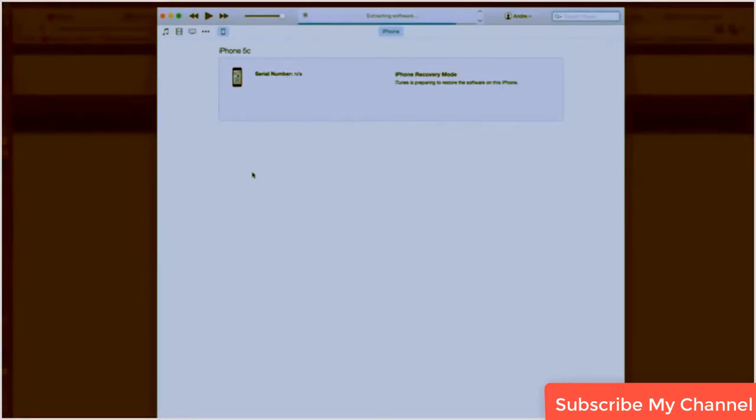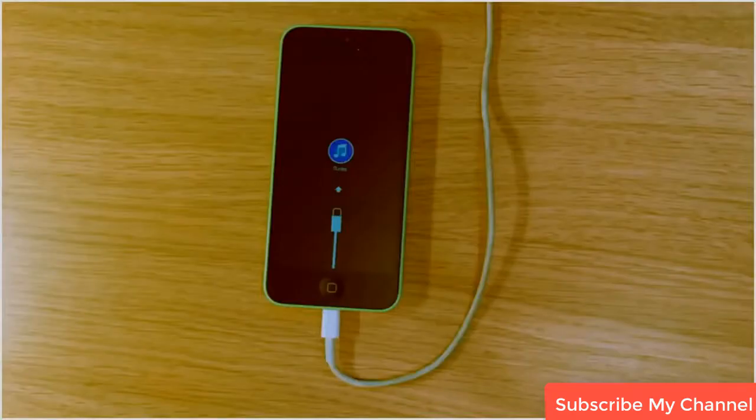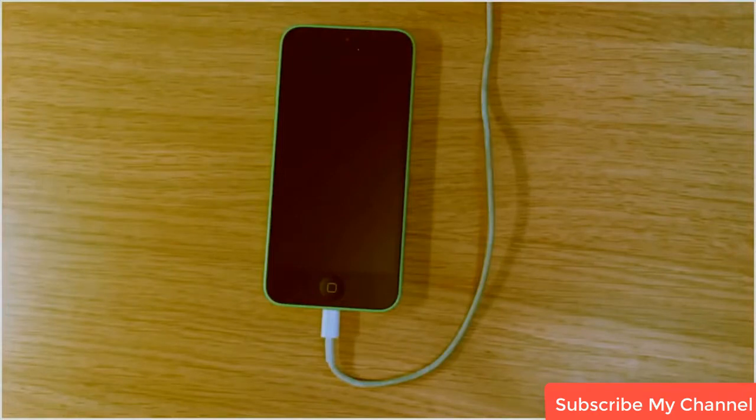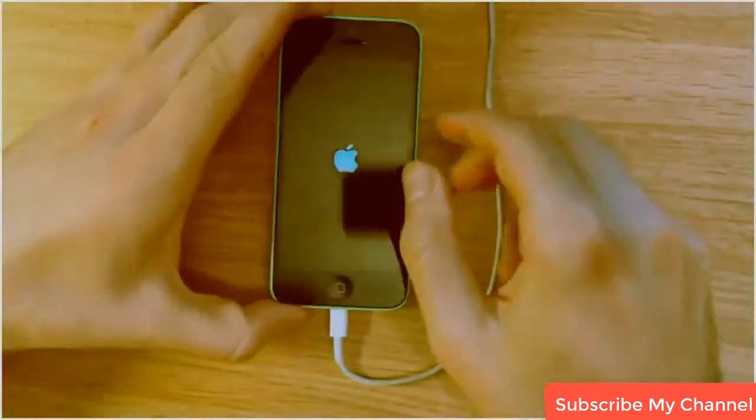So iTunes has finished extracting the software and now it's going to begin to install the software on the phone and you're going to be presented with this screen, basically resetting itself.